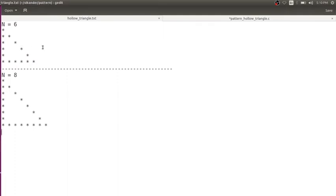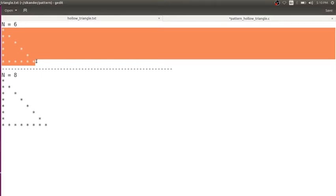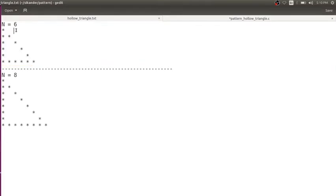Hello everyone. In this session we are going to learn how to print a hollow triangle. Now let us try to understand a bit more about this particular pattern before we jump into the code.